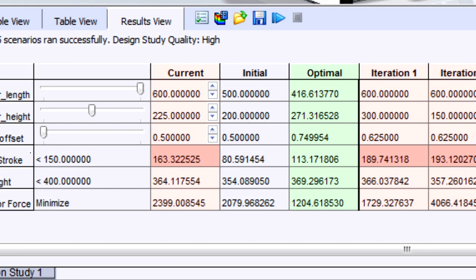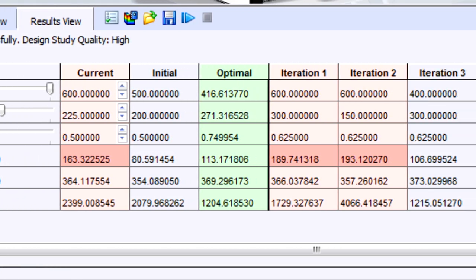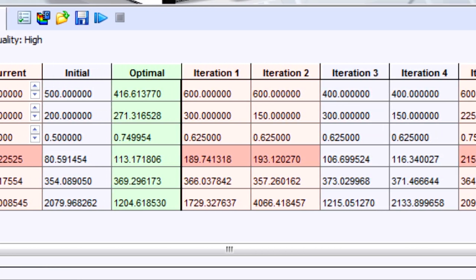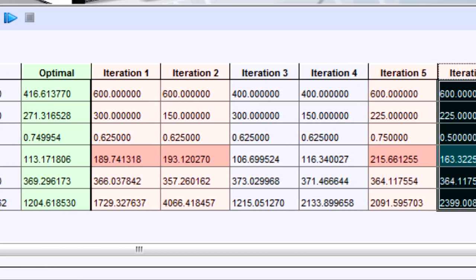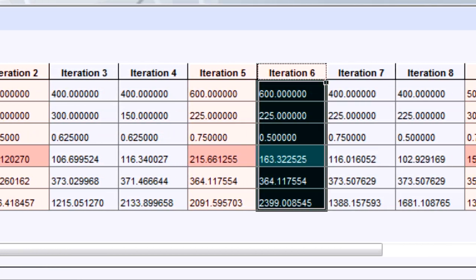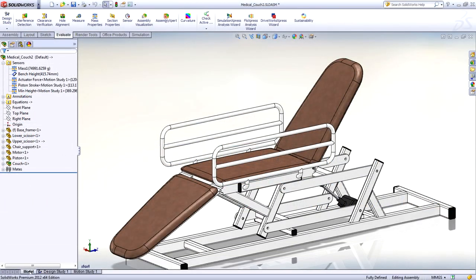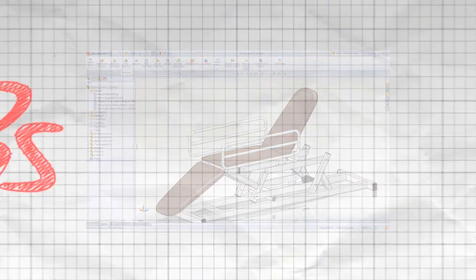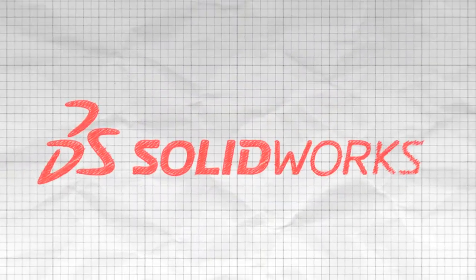Motion optimization is a great addition to SolidWorks Simulation 2012 to help get your design done faster.